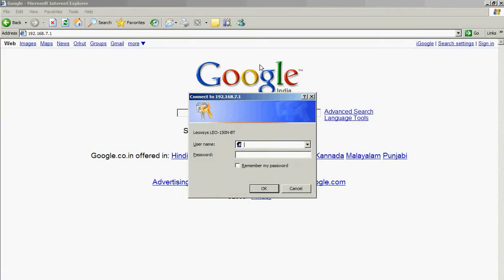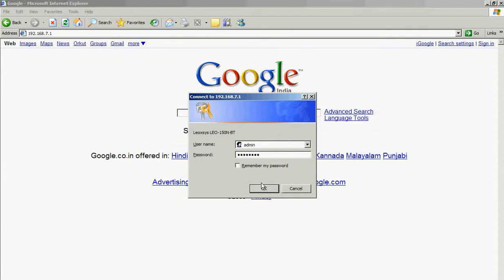It will ask for the username and the password. Enter in the username and the password that is admin. Click OK.